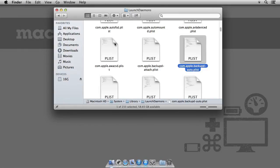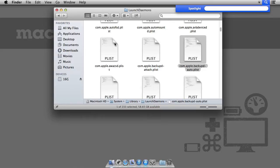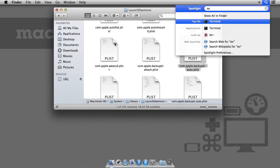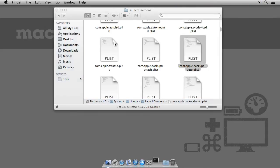So open Terminal, you'll find it in Applications Utilities folder, or alternatively, summon up Spotlight and type in Terminal. And away we go.